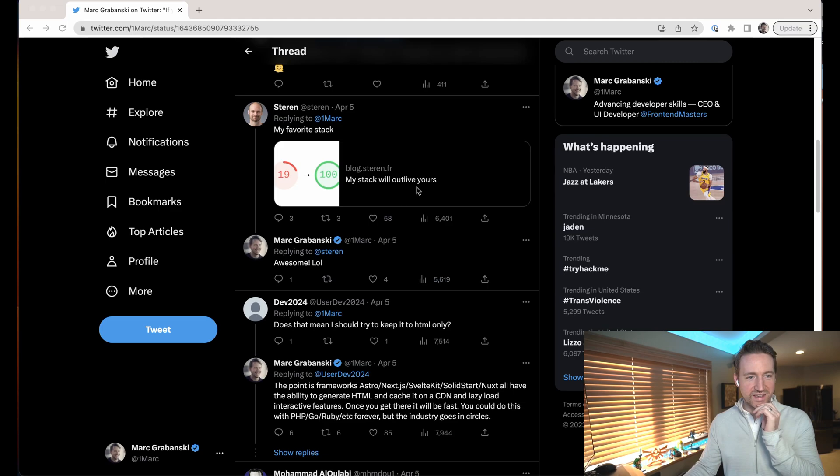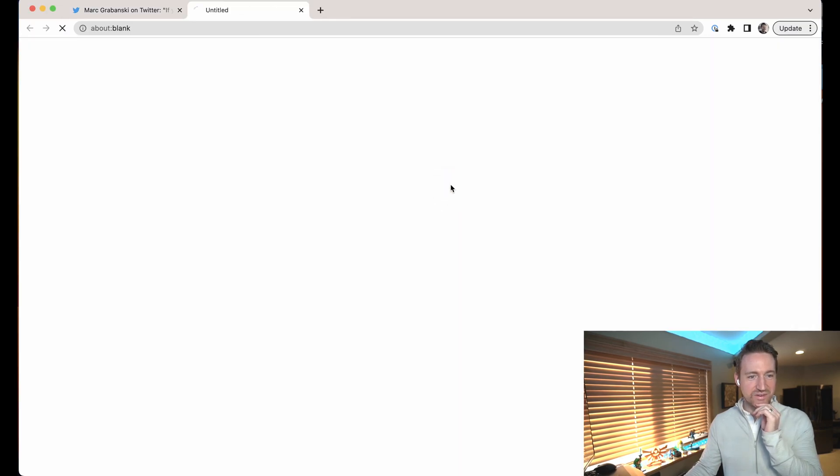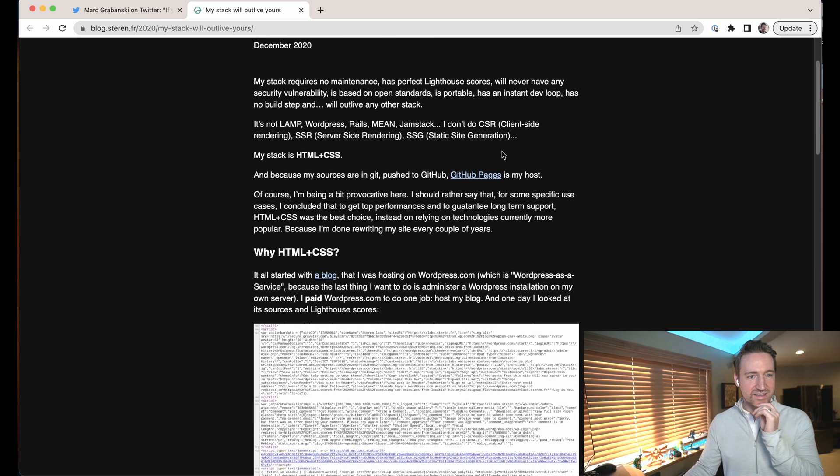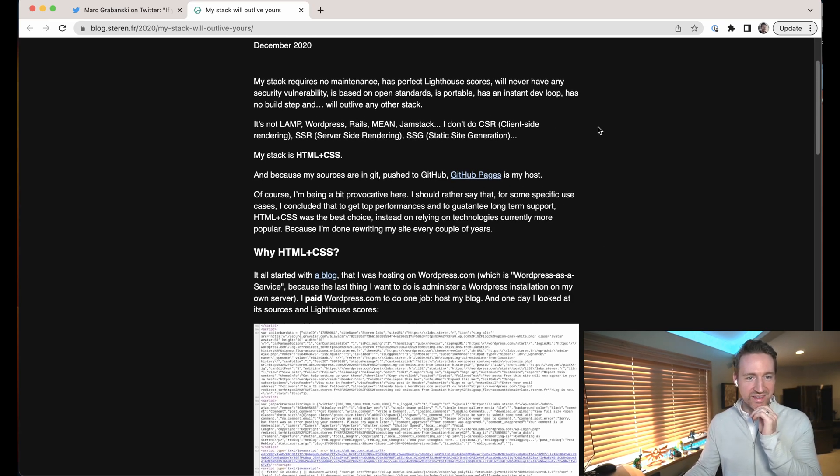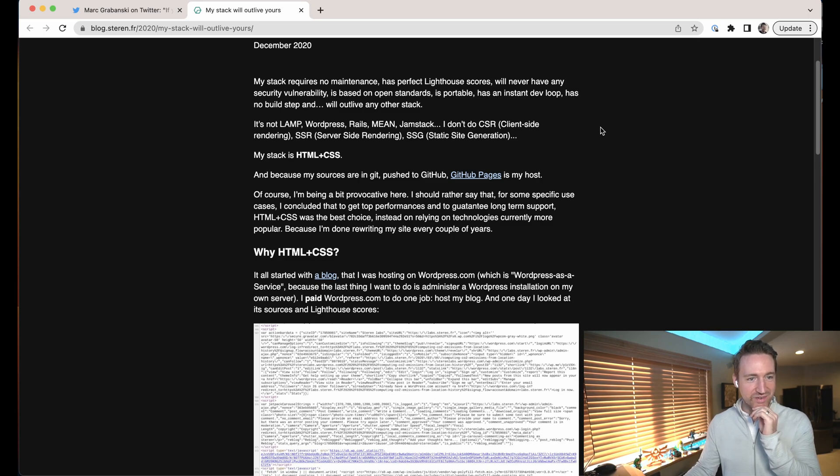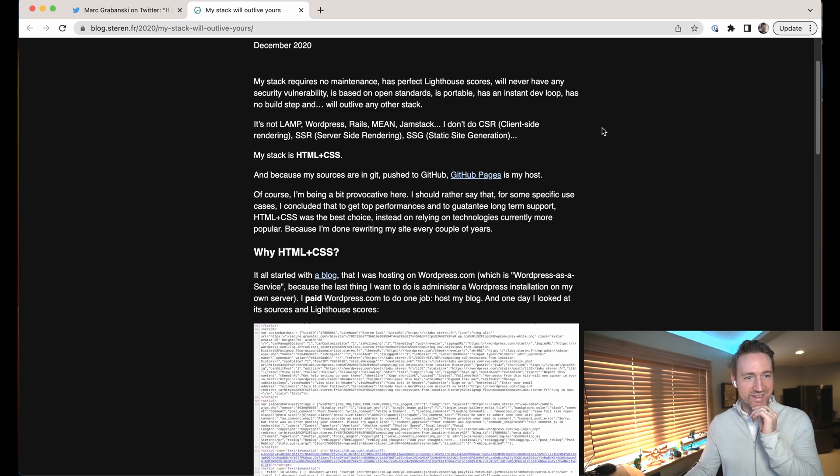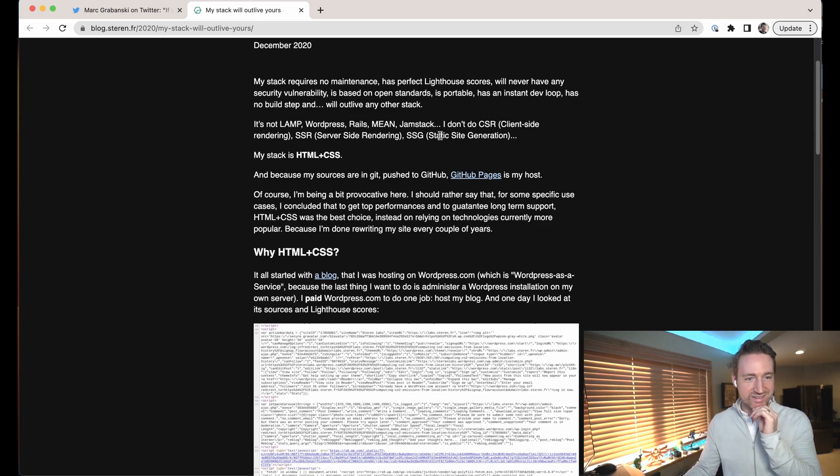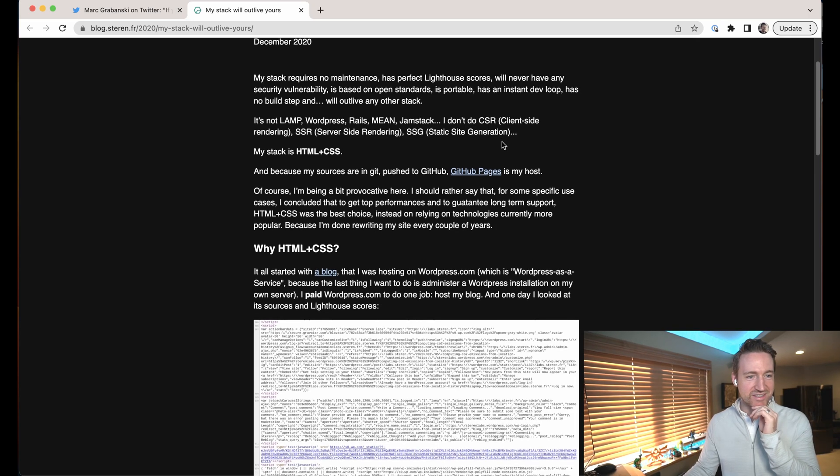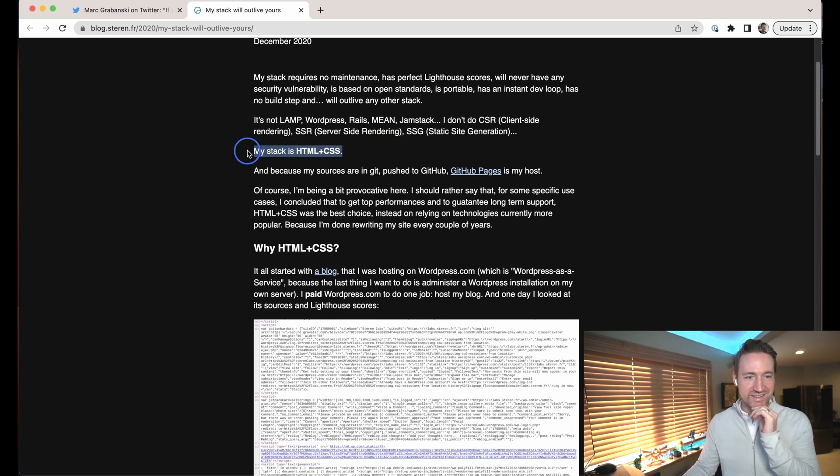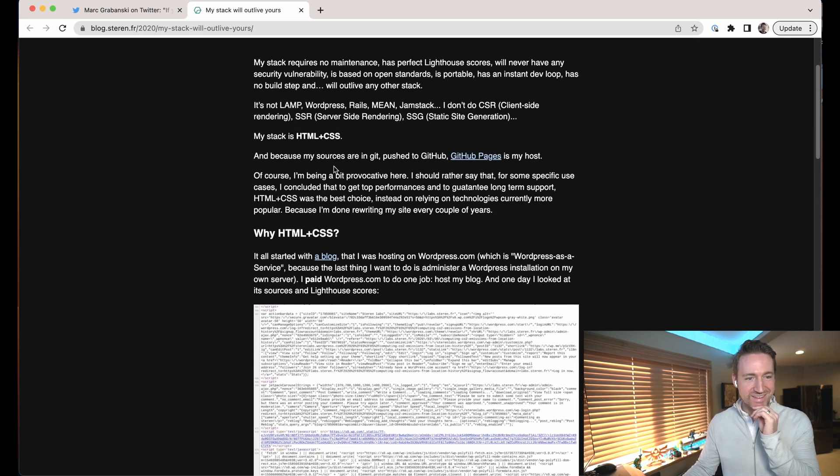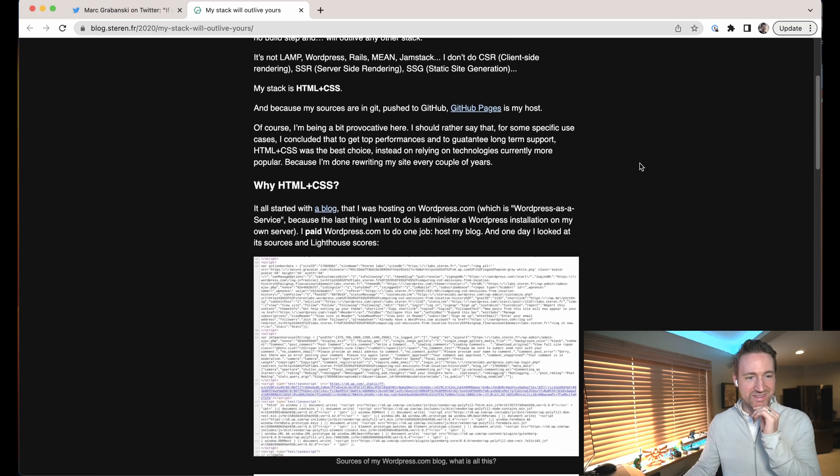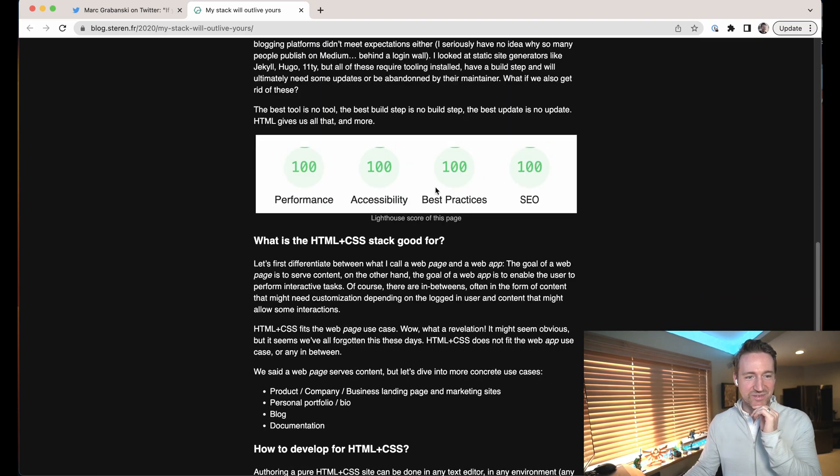So this guy, I love this. My favorite stack: my stack will outlive yours. My stack requires no maintenance, has perfect Lighthouse scores, will never have security vulnerability, is based on open standards, it's portable. It's not LAMP, WordPress, Rails, MEAN, JAMstack, not SSR, SSG, etc. My stack is HTML and CSS. And because my source is in Git, pushed to GitHub, GitHub Pages is my host. I love this, this is great.